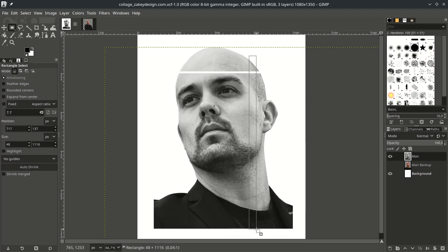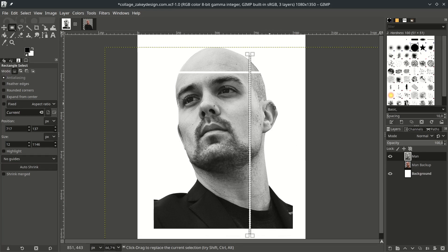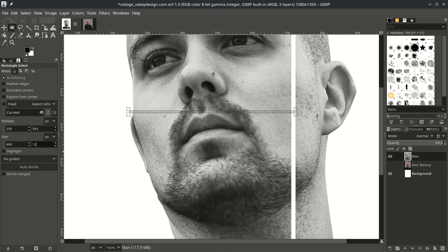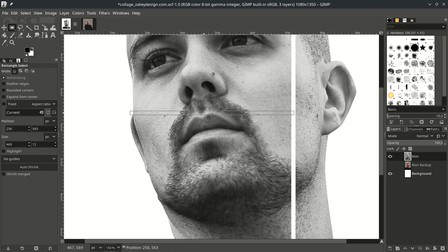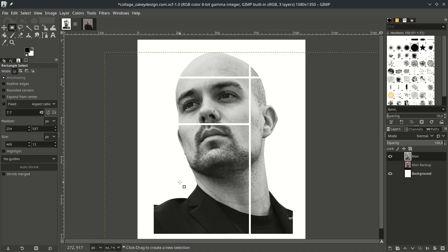Make another selection with the Rectangle tool. You can move the rectangle by going to the middle until you see the crosshair, then click and drag to move — keep the size the same at 12. Then delete it by clicking under the layer first, then coming back and pressing Delete. Deselect by pressing Ctrl+Shift+A. Then make another selection with the Rectangle tool, move it, press Delete, and repeat this step.